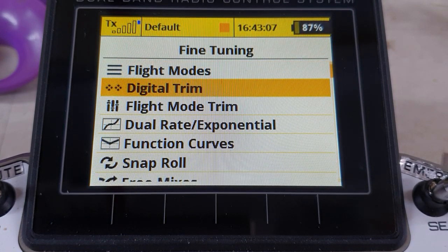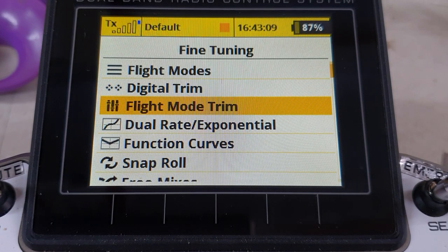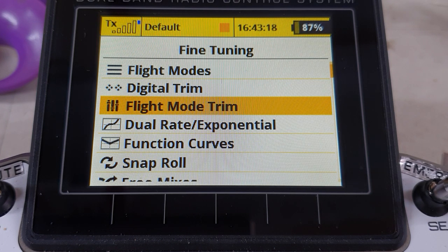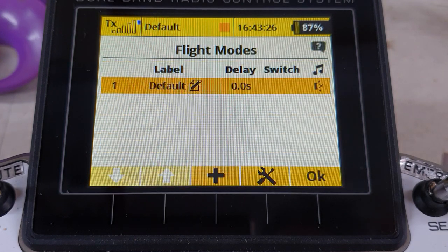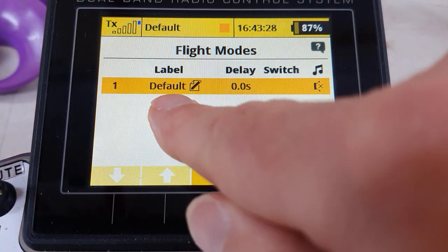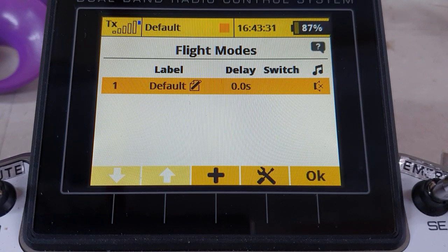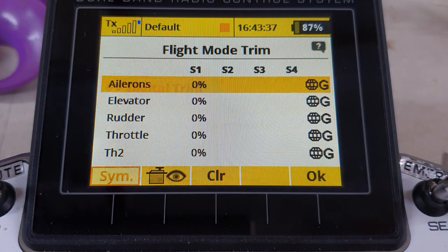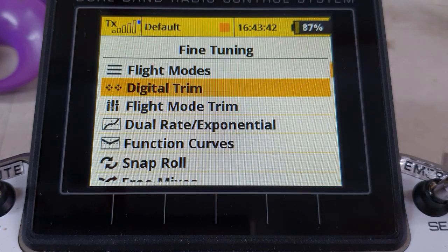Going into fine tuning, we have digital trim and flight mode trim. You don't have to have created additional flight modes in order to use flight mode trim. Your Jeti transmitter is always in a flight mode even if you haven't set up additional ones — you are in the default flight mode all the time unless you create additional flight modes and switch into them, so you can use flight mode trim in this default flight mode.